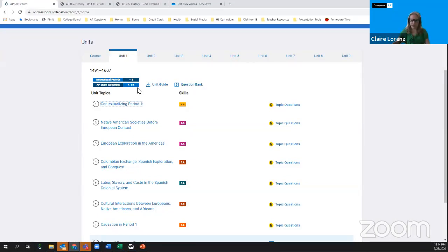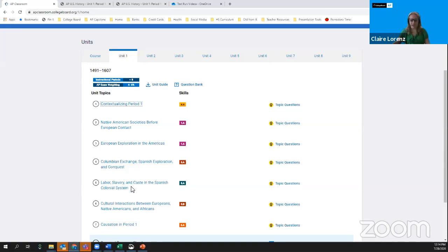We've given you some guidance about the number of instructional periods, which was designed to reflect the number of class periods on a 45-minute schedule meeting five days a week for a full academic year face to face. We realize this may take on a whole new meaning as we start the 2020-2021 school year, but please use it as a guide for how much time to spend in each unit, and also note the percentage of the multiple choice section of the AP exam that comes from each unit's content.